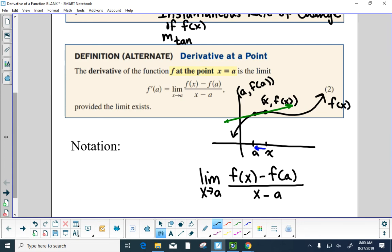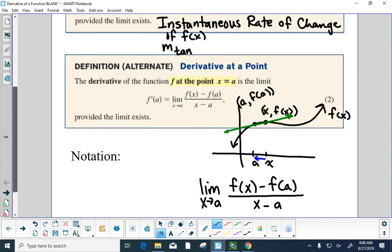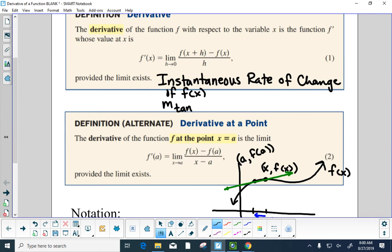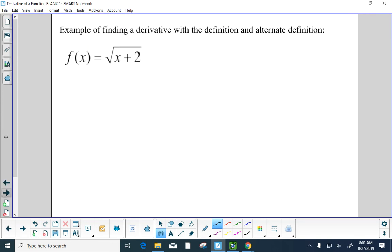I always suggest to students to pick one of the methods and stick with it. On a test, I'm never going to ask you to find the derivative a specific way. I am partial to f of x plus h minus f of x all over h — I like the mathematics of that. The alternate definition has a different feel, but it's not wrong. Let's do an example with both the regular definition and the alternate definition.